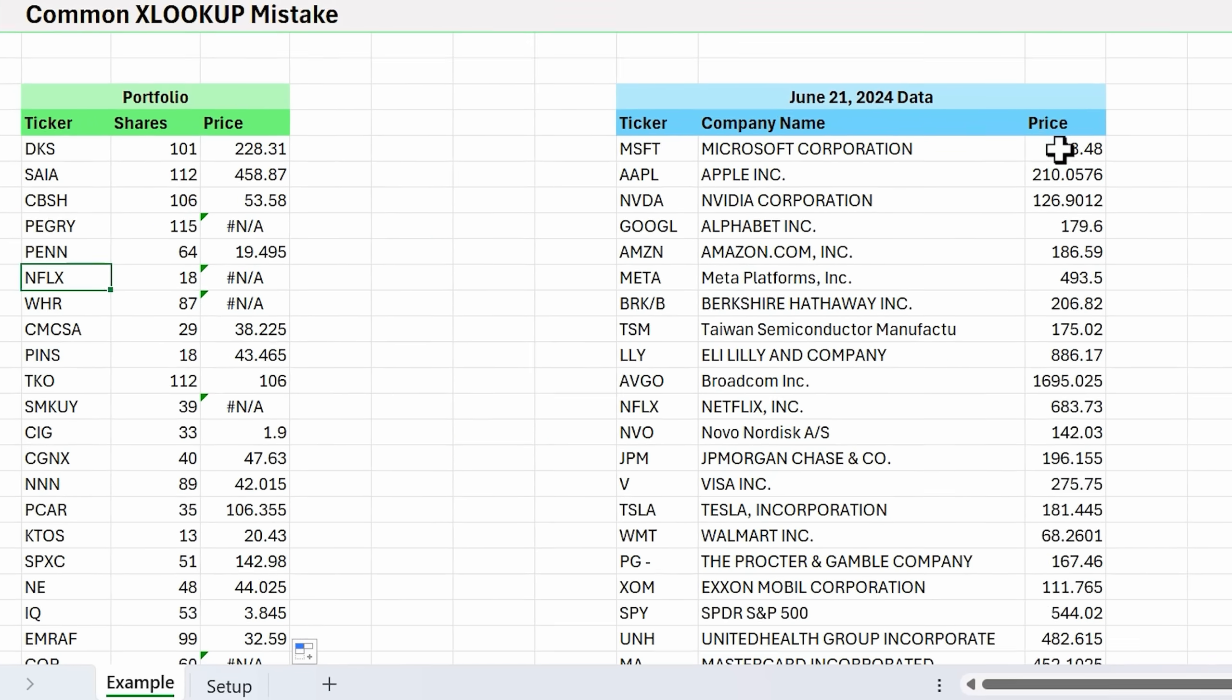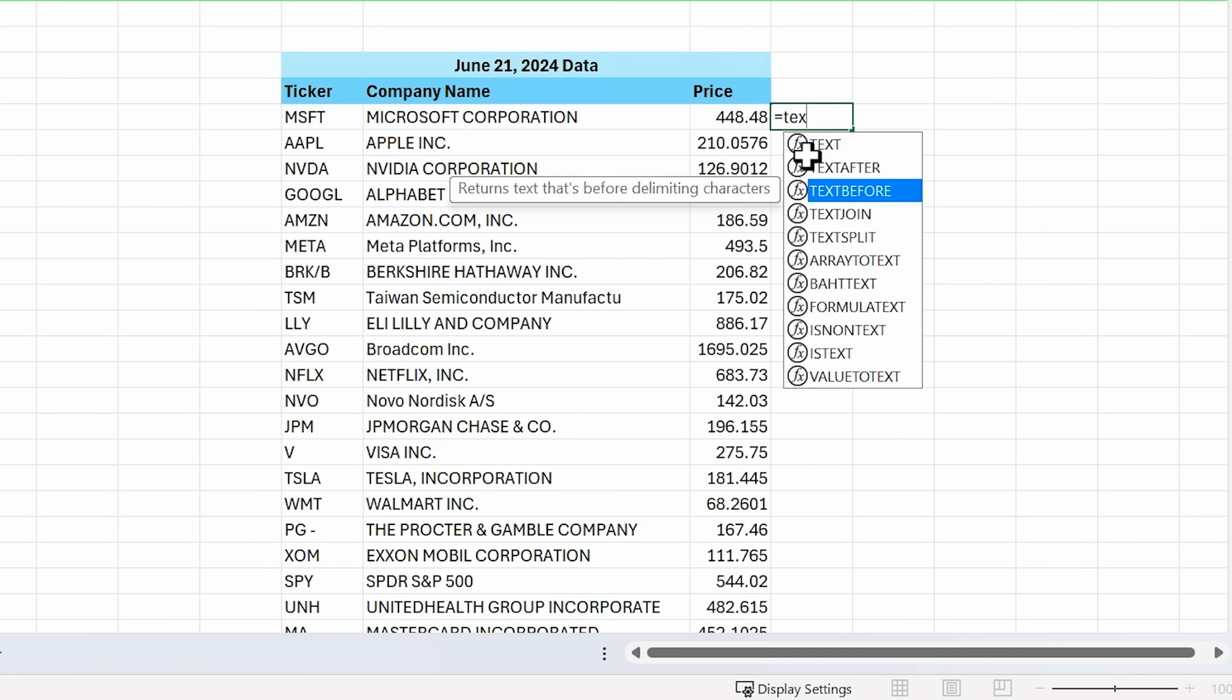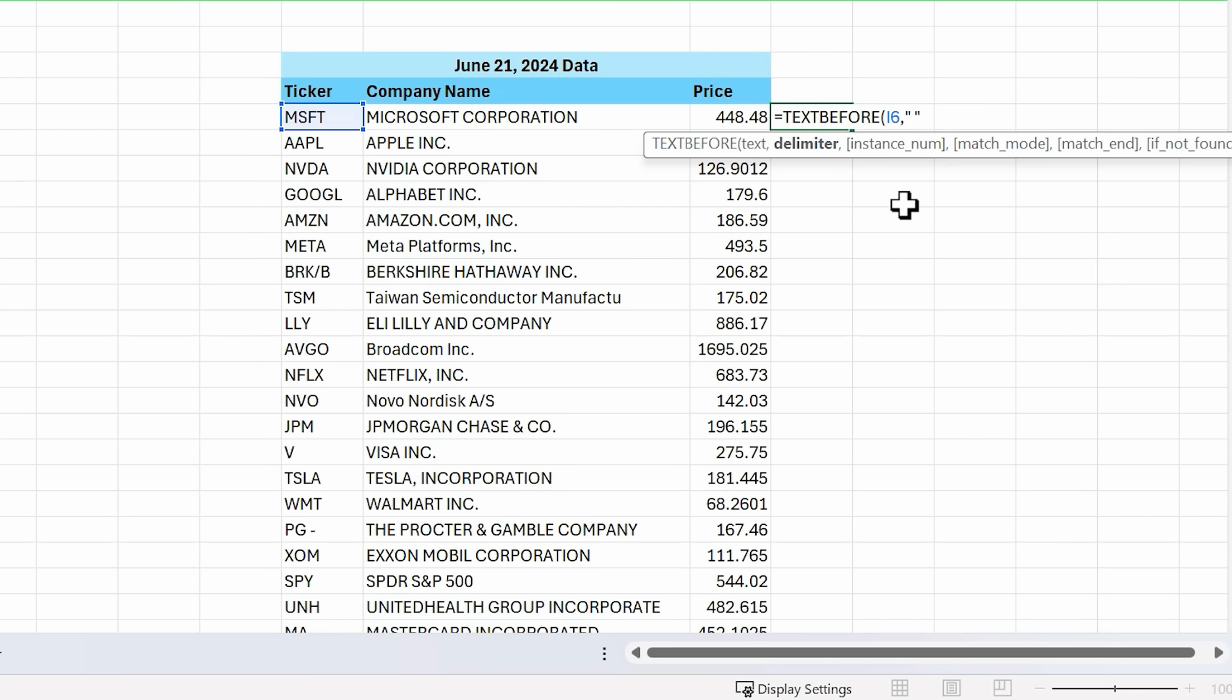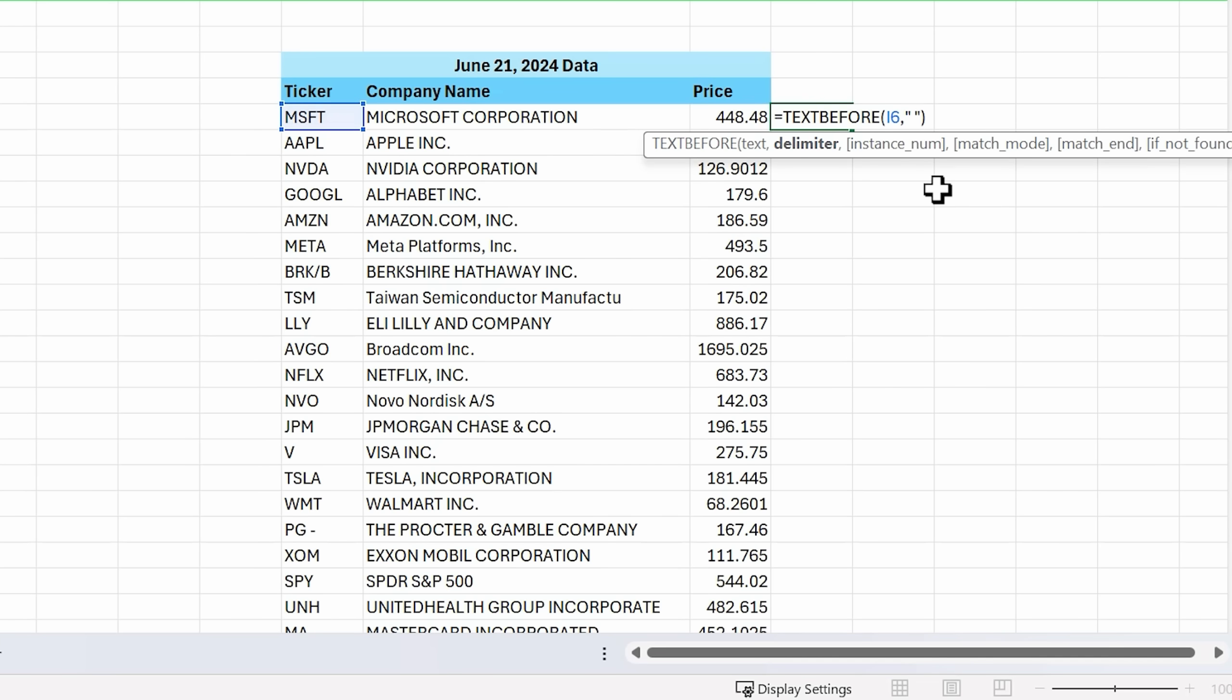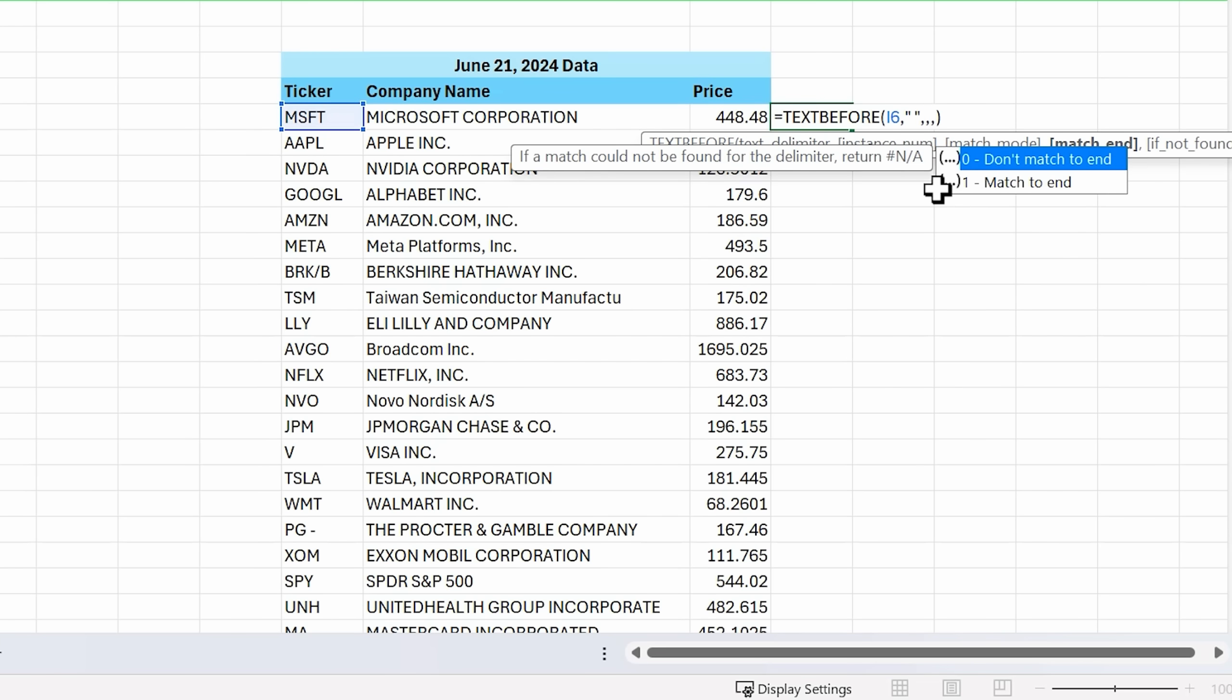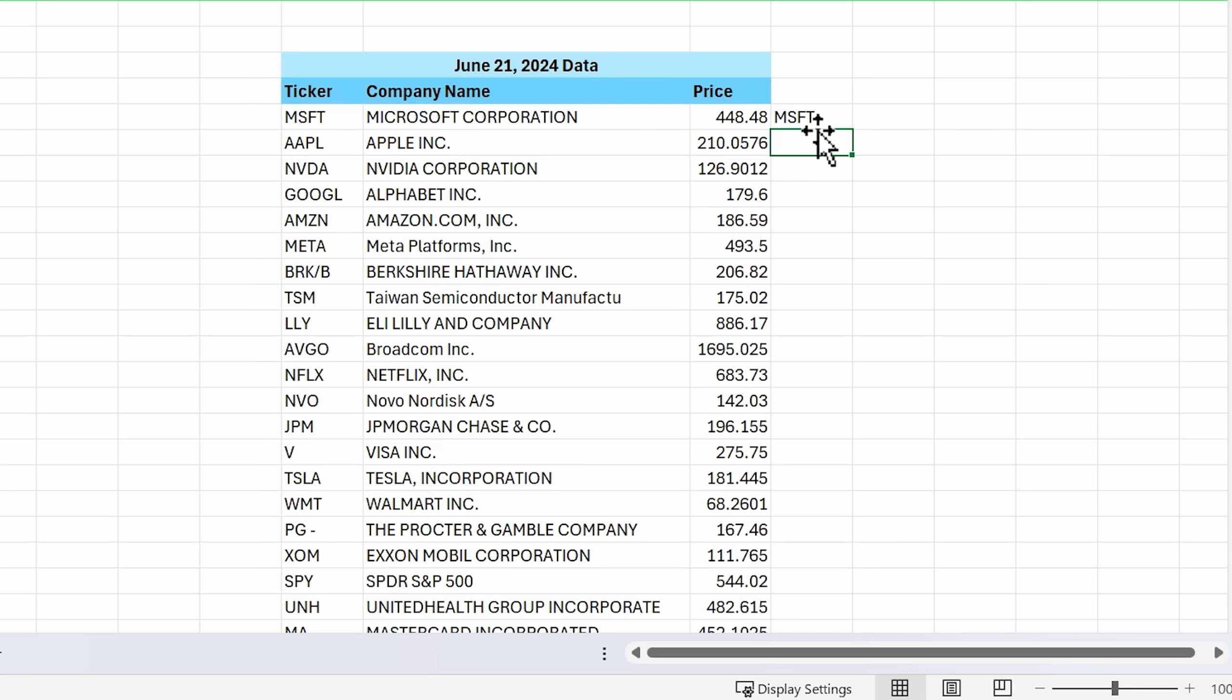We can use the text before function to clean this up. There's several ways to do this in Excel, but we're going to use the new text before function. With text before, the text we want to evaluate will be the ticker symbol. The delimiter is going to be a space within quotation marks. If we were to just hit enter now, this would return an error because it didn't find a space in this specific scenario. To get around that, text before also has an if not found argument. I'm going to type comma four times for if not found. For the if not found argument, we'll just select our ticker symbol again. So if it doesn't find the delimiter, which is a space, it'll just return the ticker.